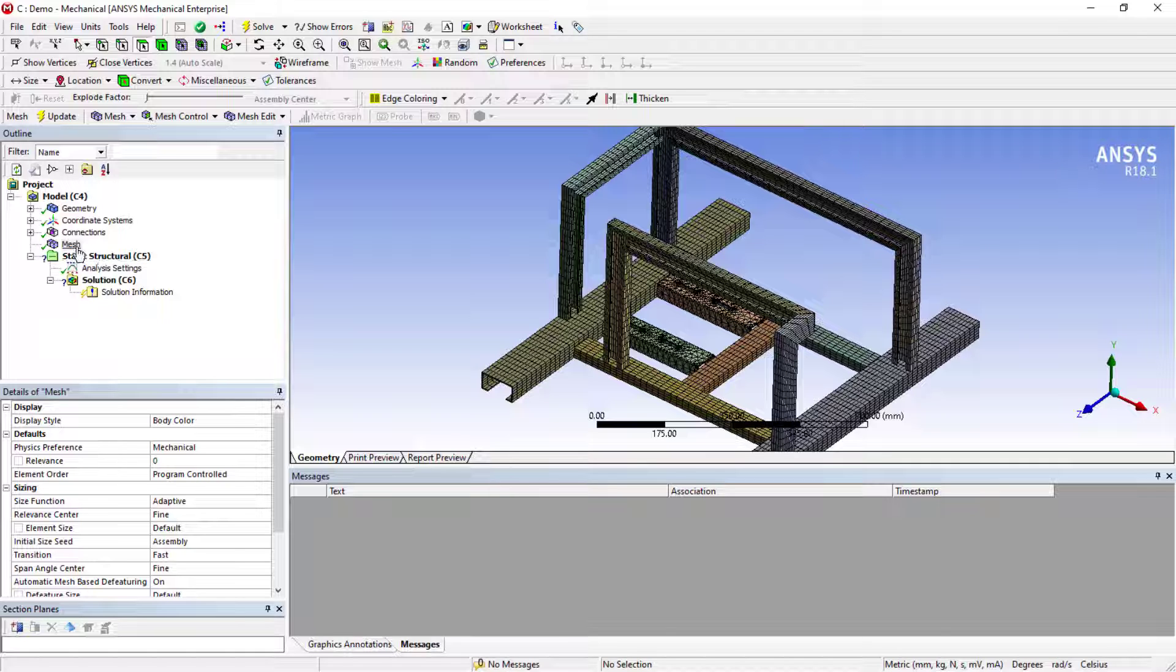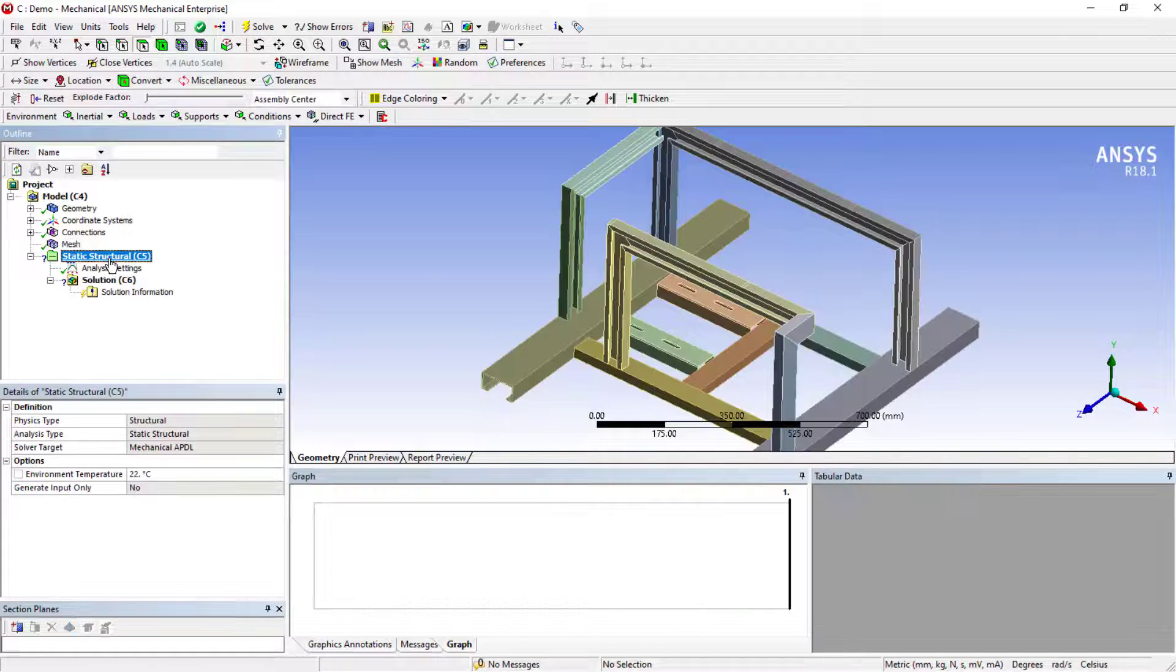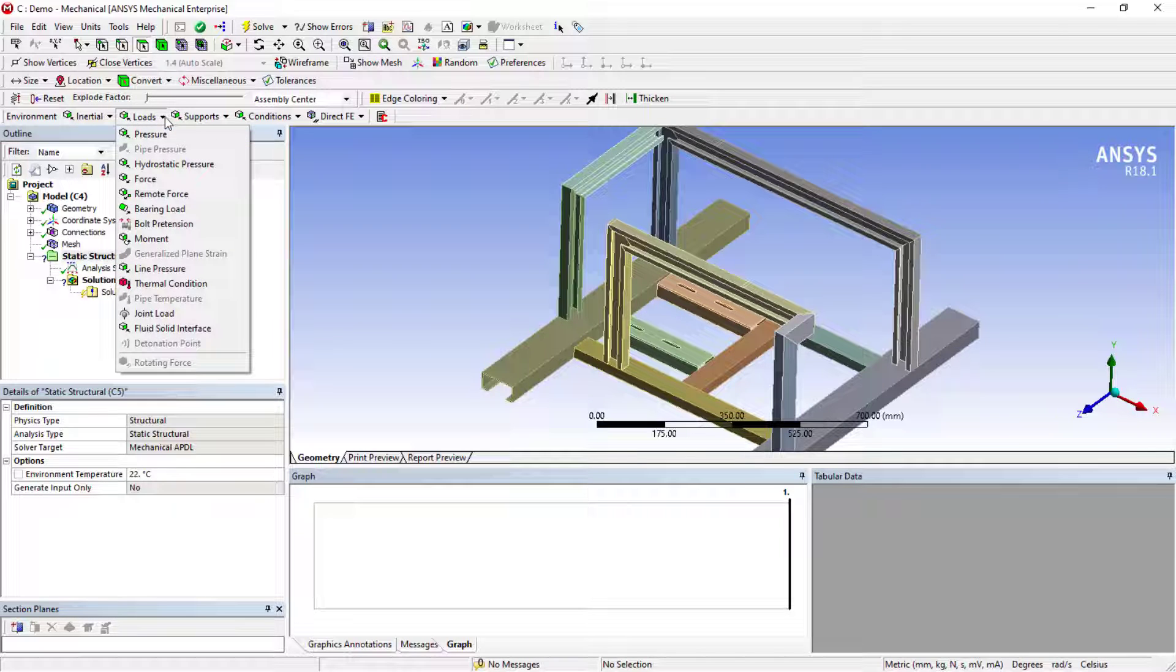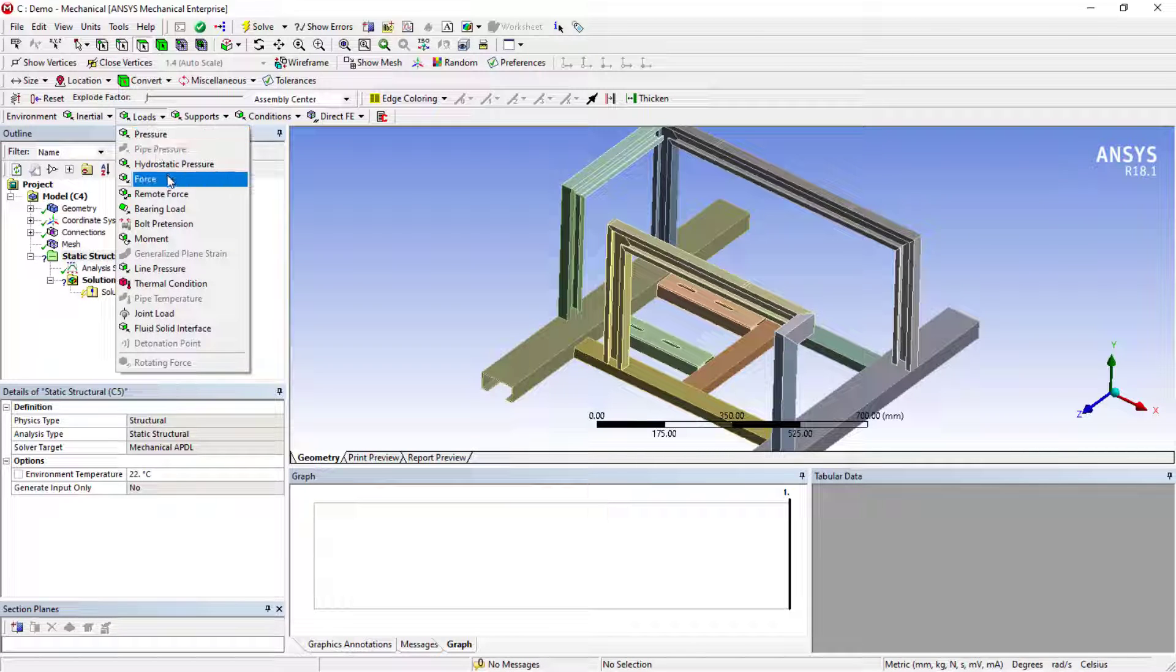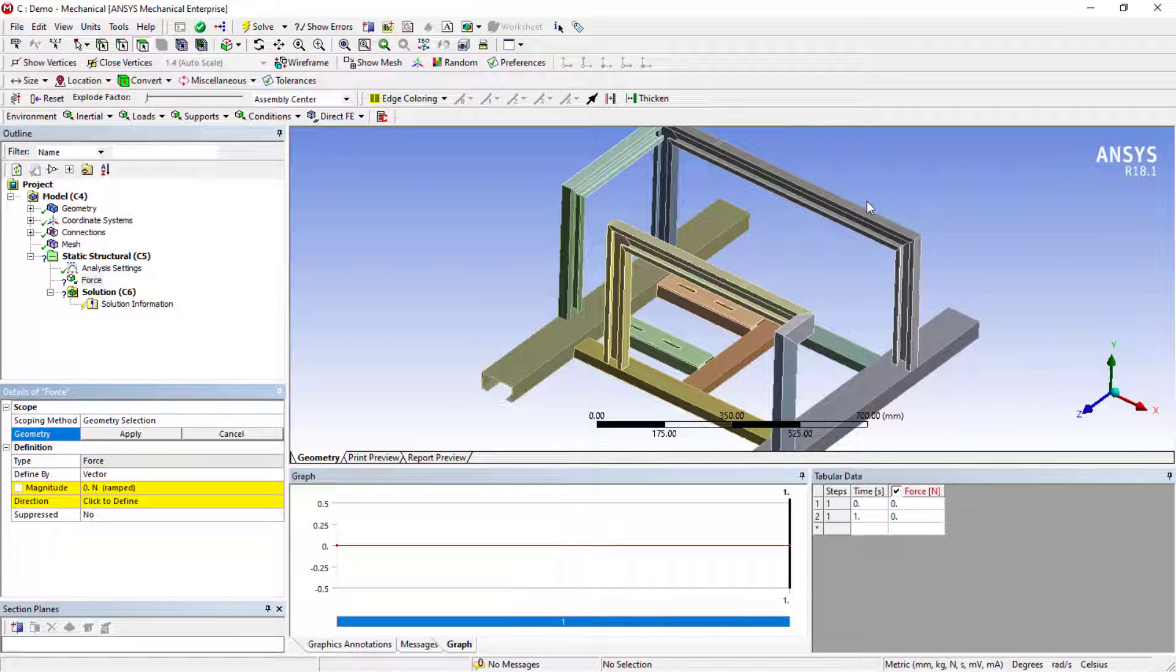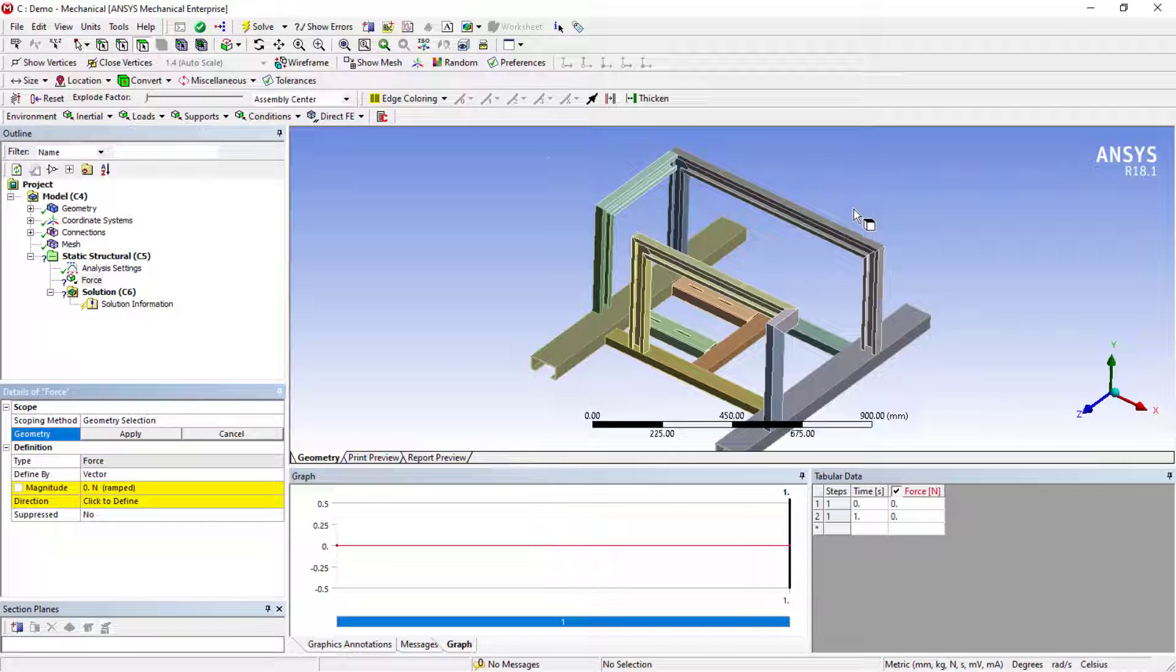Once you're done with this, if you switch to the structural analysis, the tab will open to apply the loads and boundary conditions. You can use the dropdown, you can select the force. At the moment, I'm going to apply the force. I'll just select it and the faces.